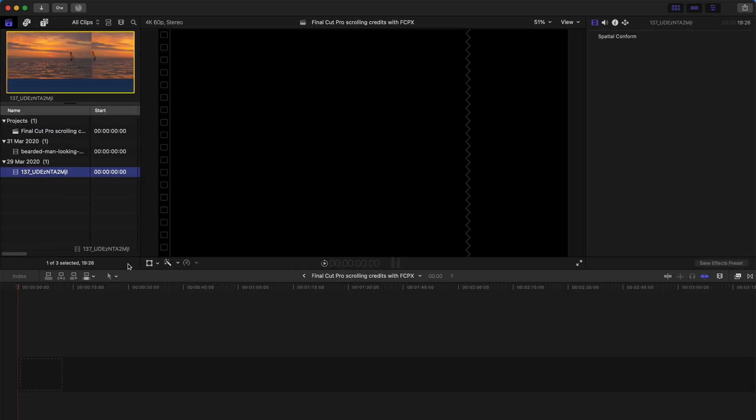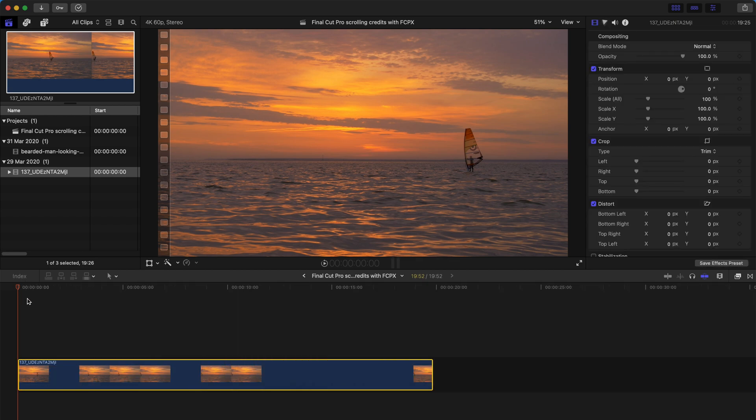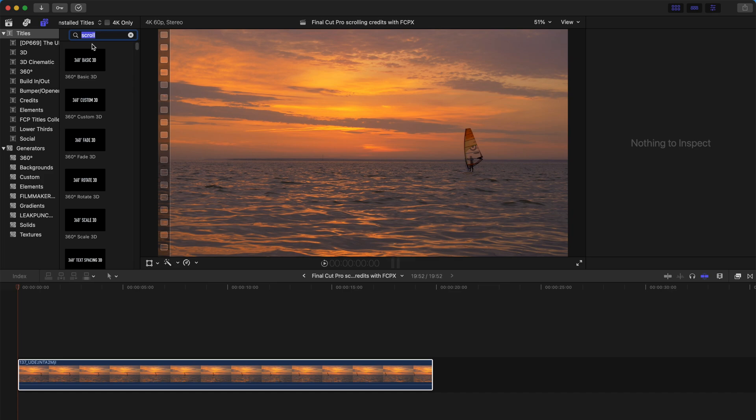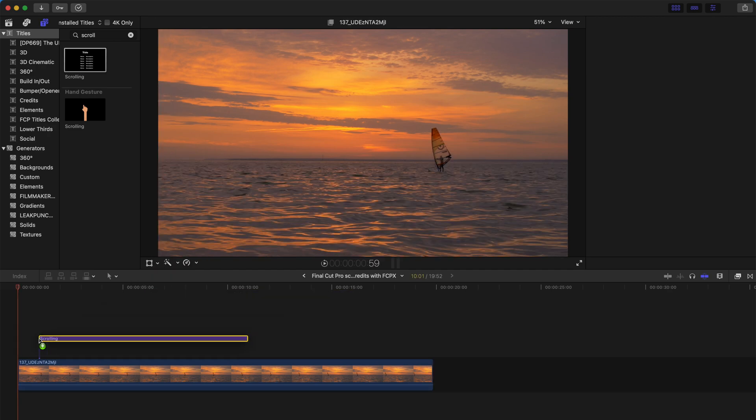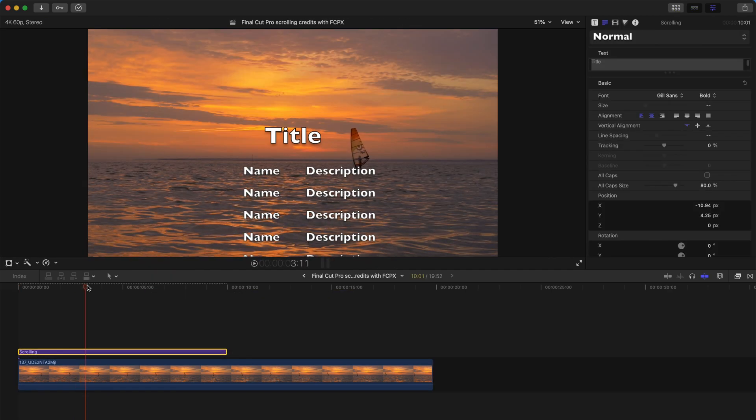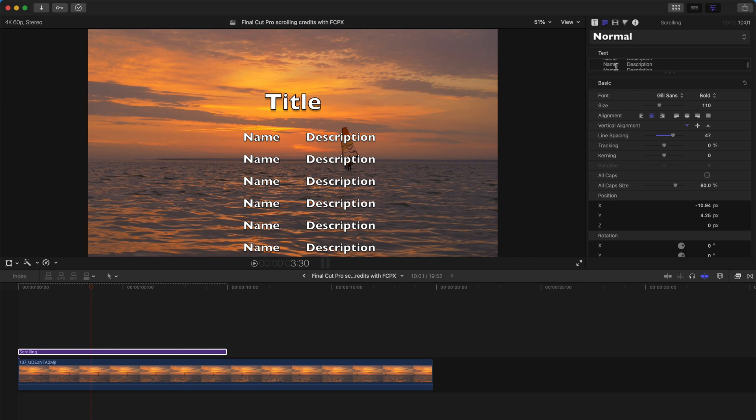Let's drag this clip into the timeline like this and go to the titles tab over here and type scroll. Scroll and just drag this over. As you can see the title is over here and obviously you can change the names, descriptions, and everything.